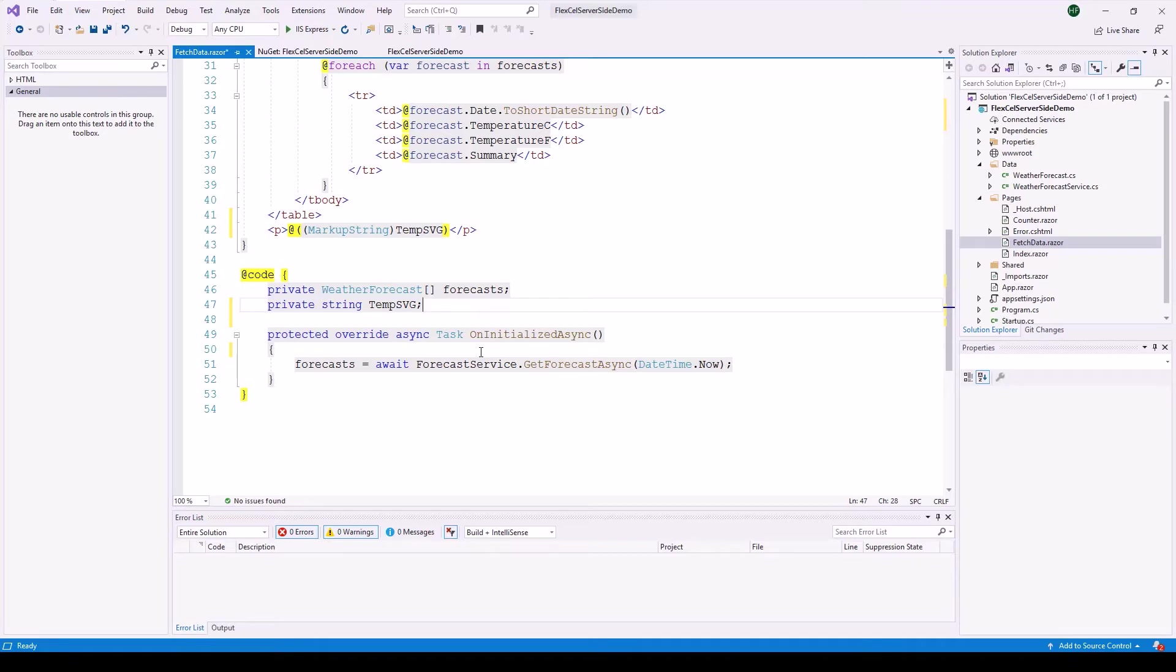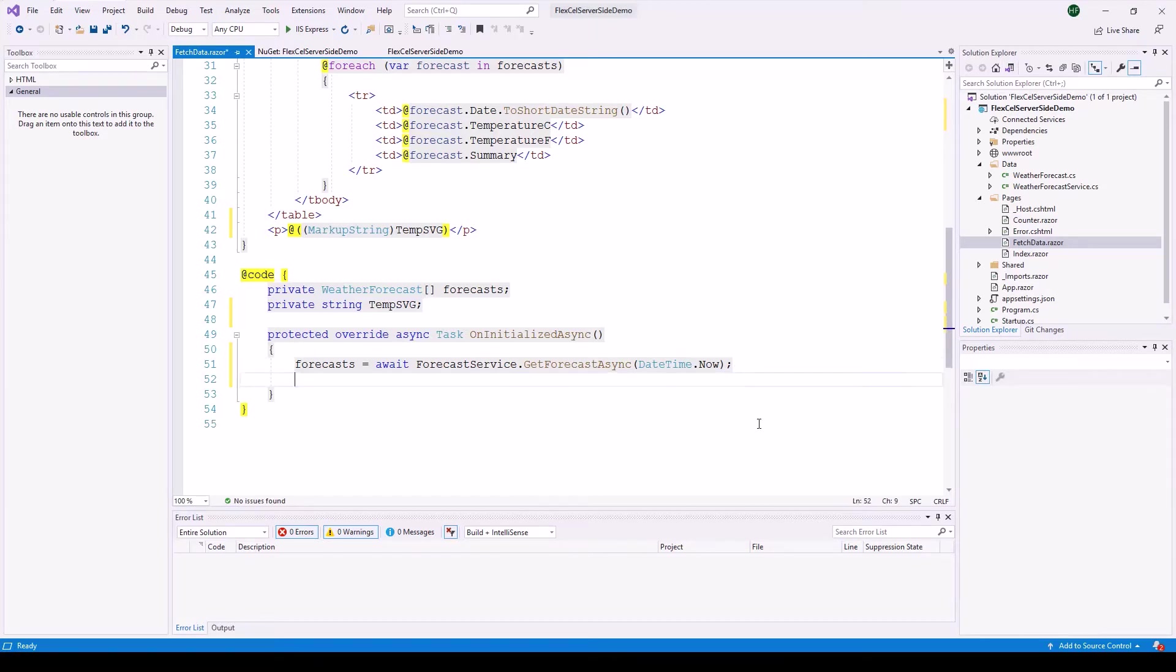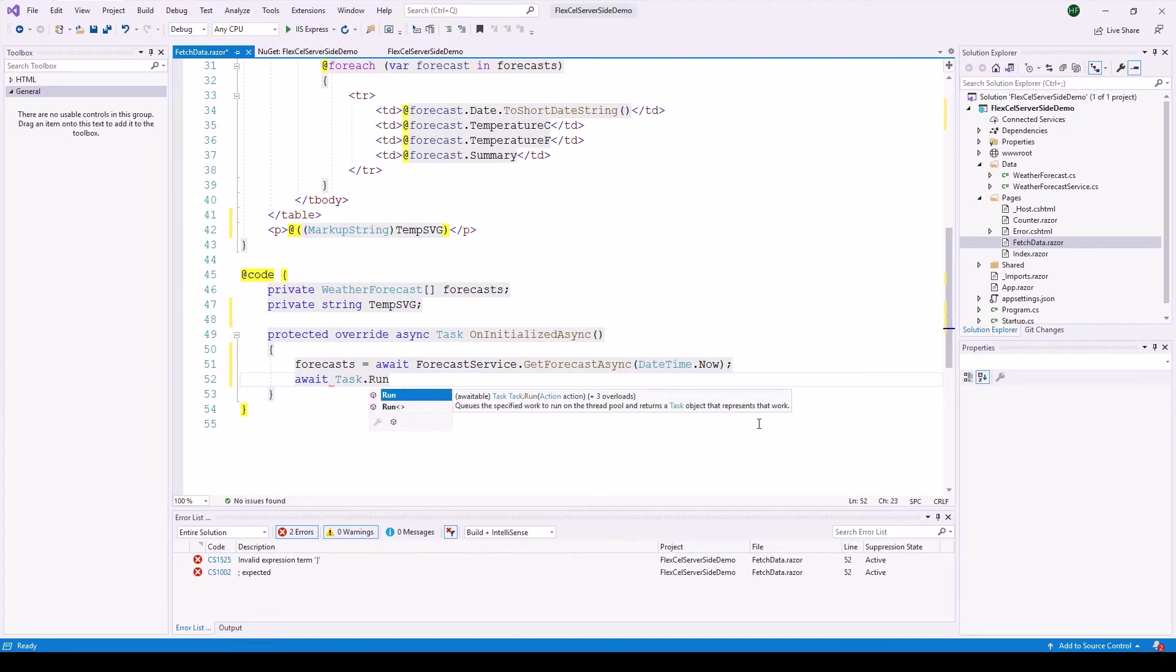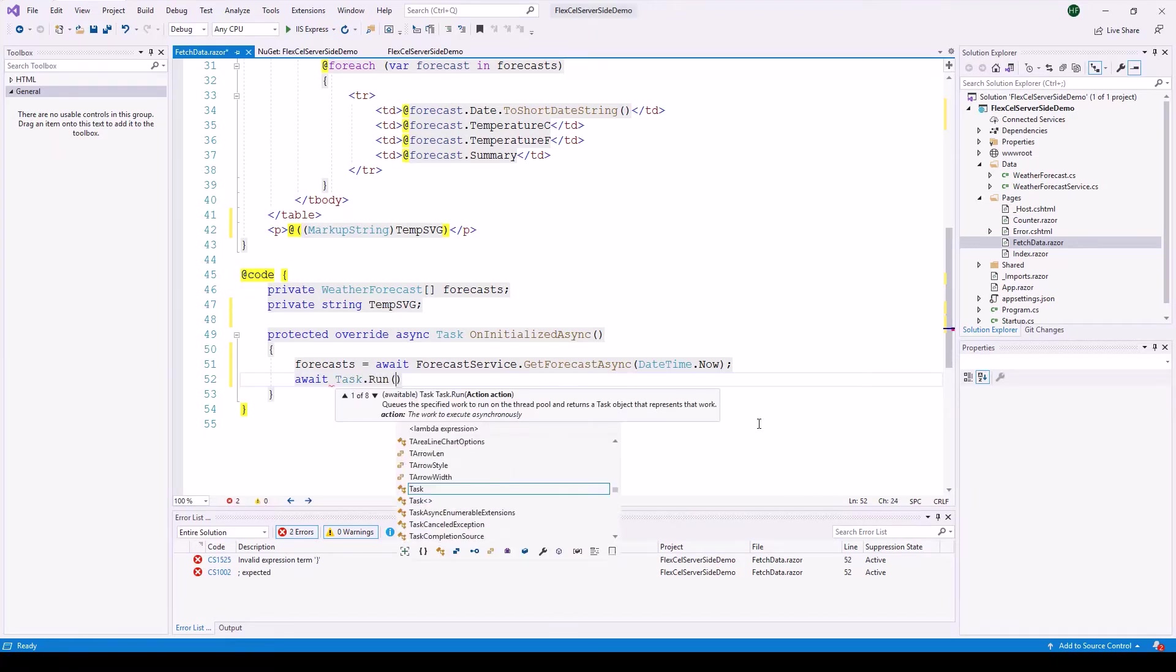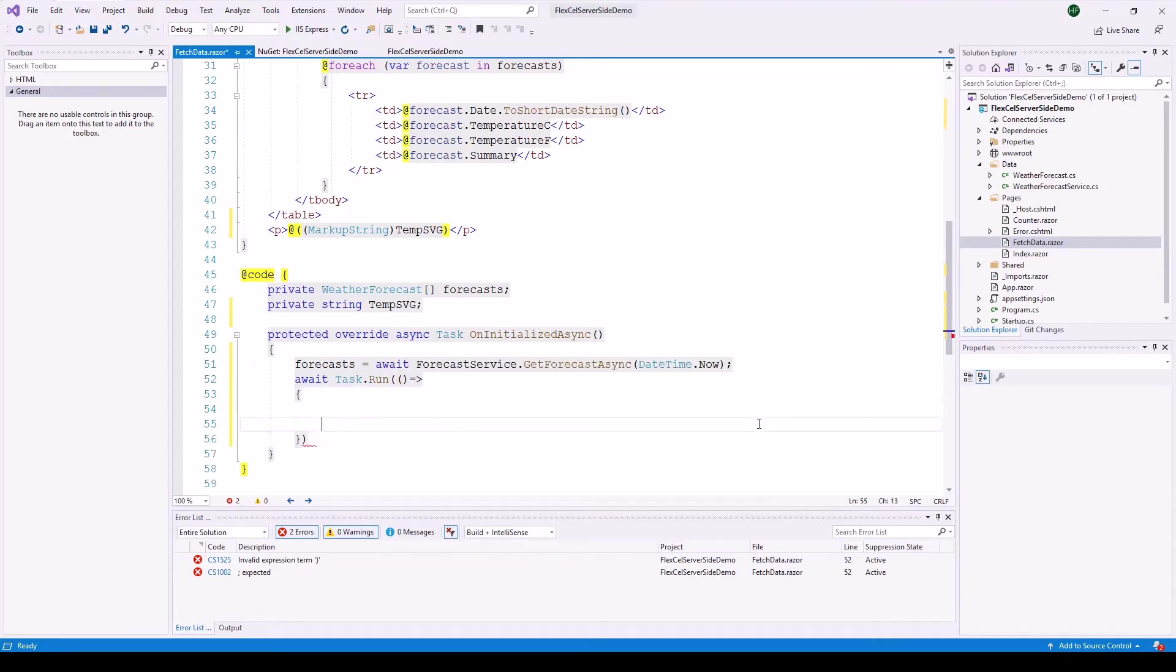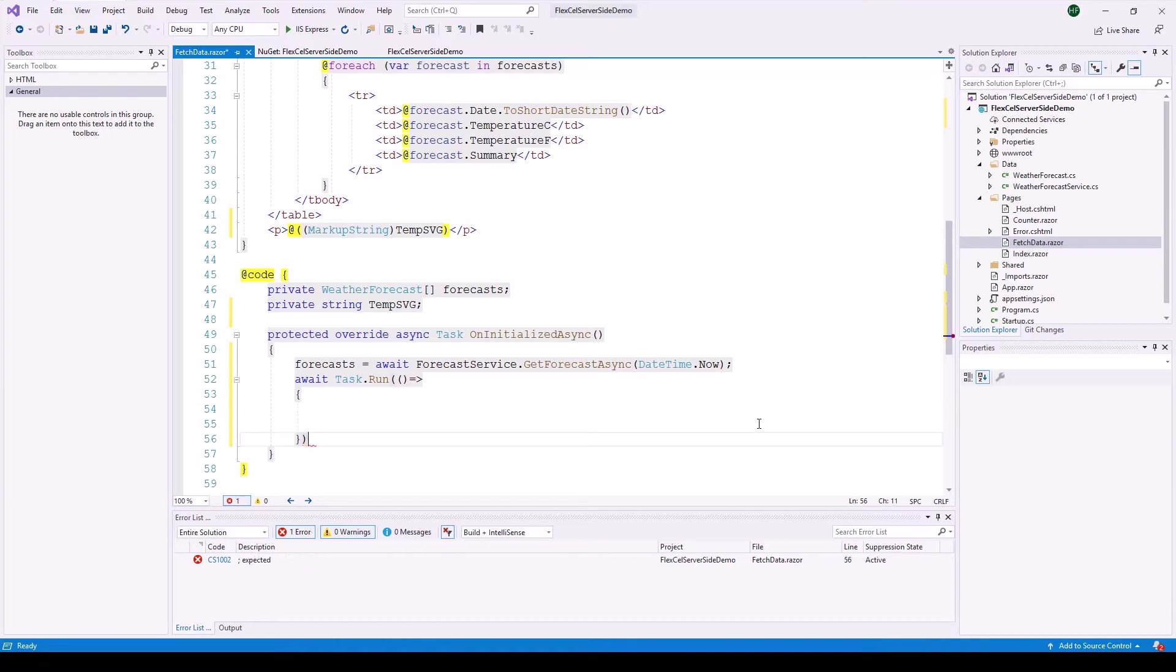And this method is being executed as soon as the page has been initialized. So we can put the code to generate the chart there as well. Remember this is all asynchronous. That means we need to provide another method that is able to be executed right away. So this actually can be done with another await keyword. So await task dot run and this is where we are going to use a lambda expression and here we are going to call the FlexCell methods.